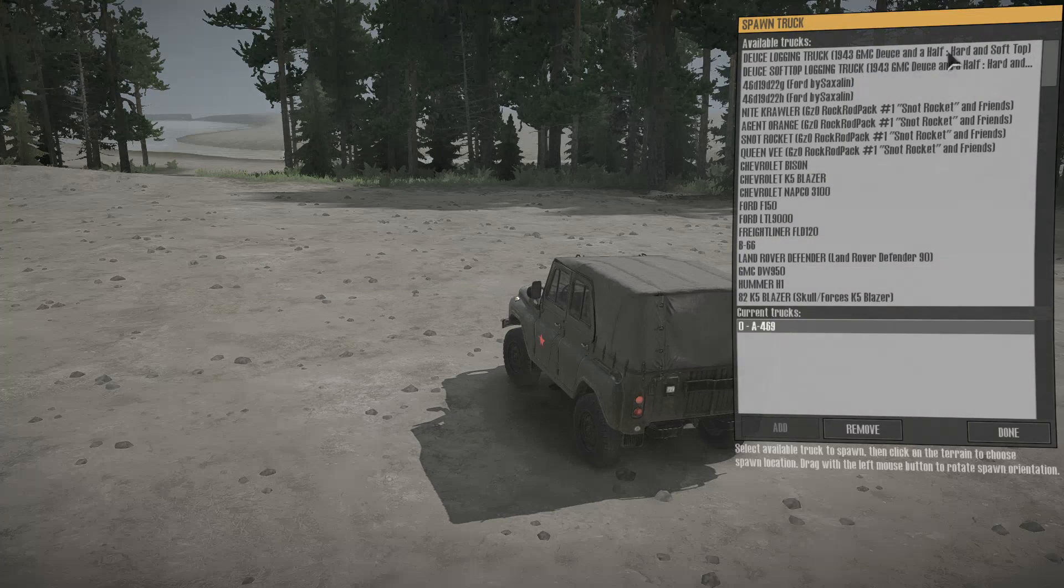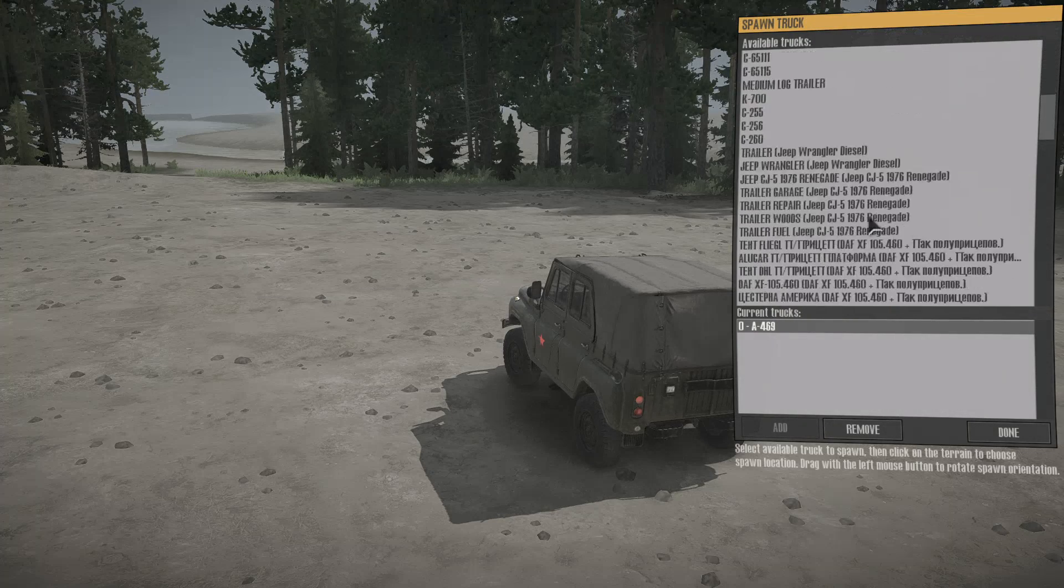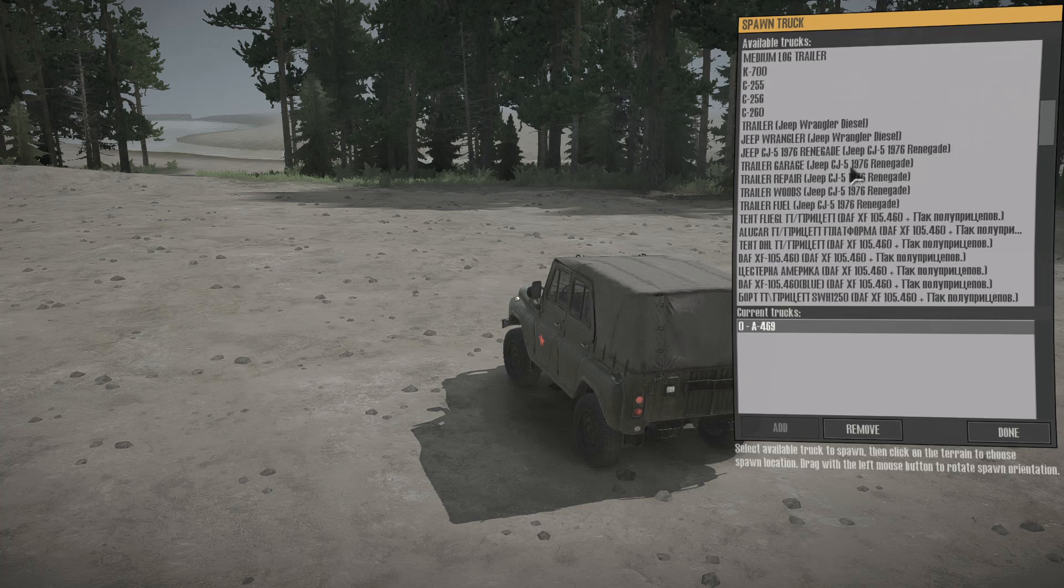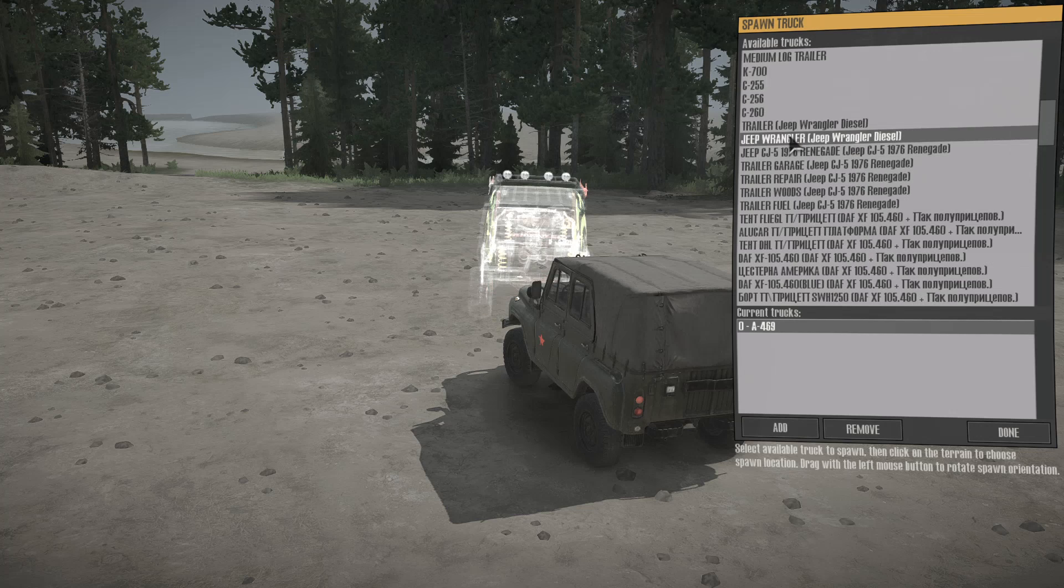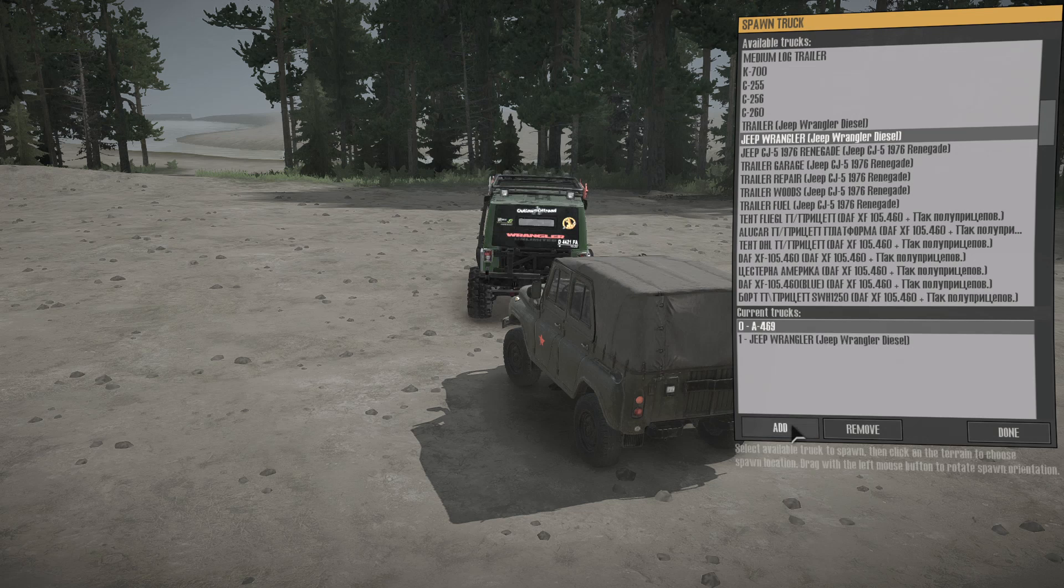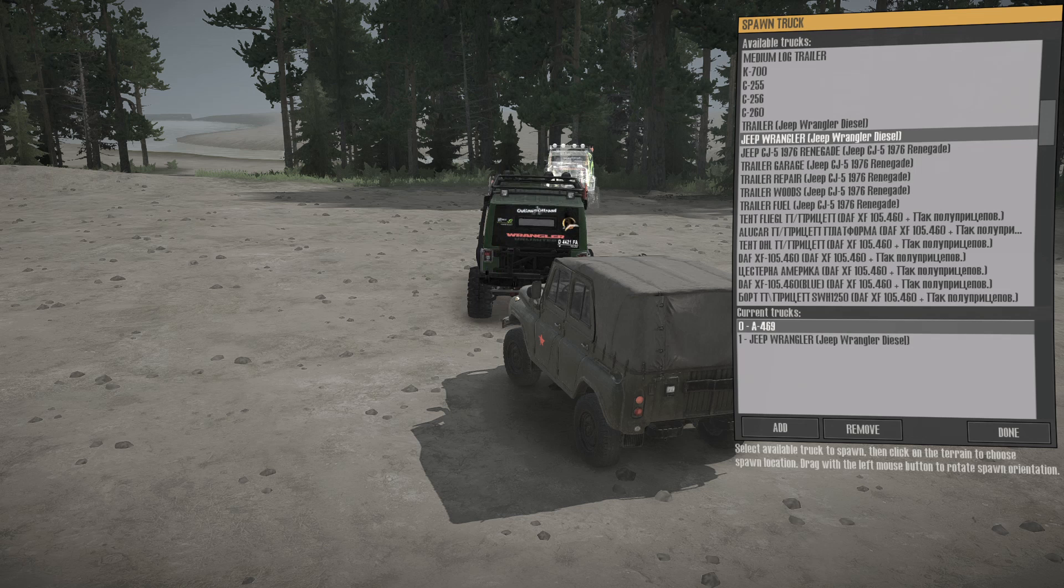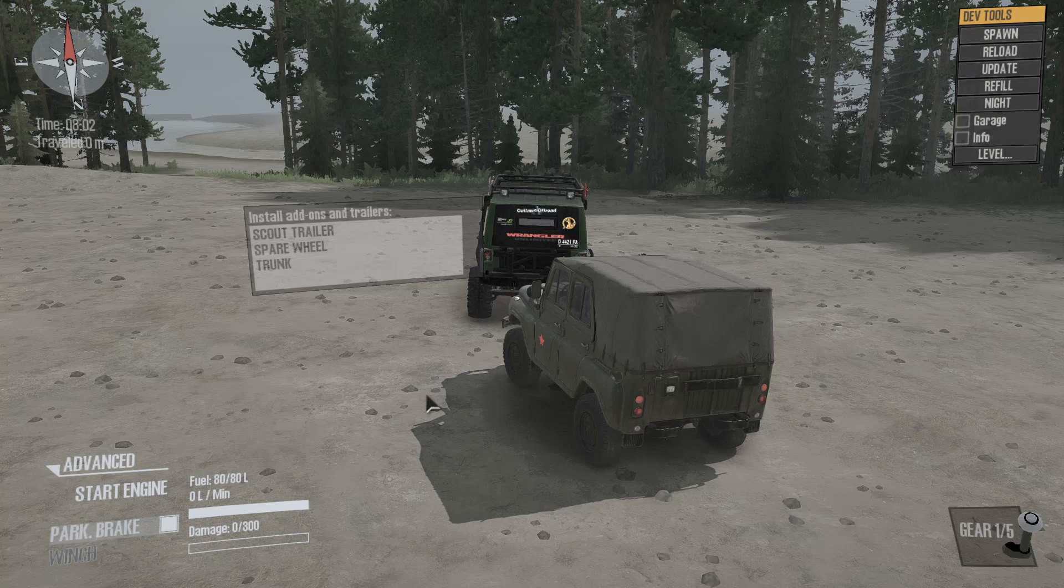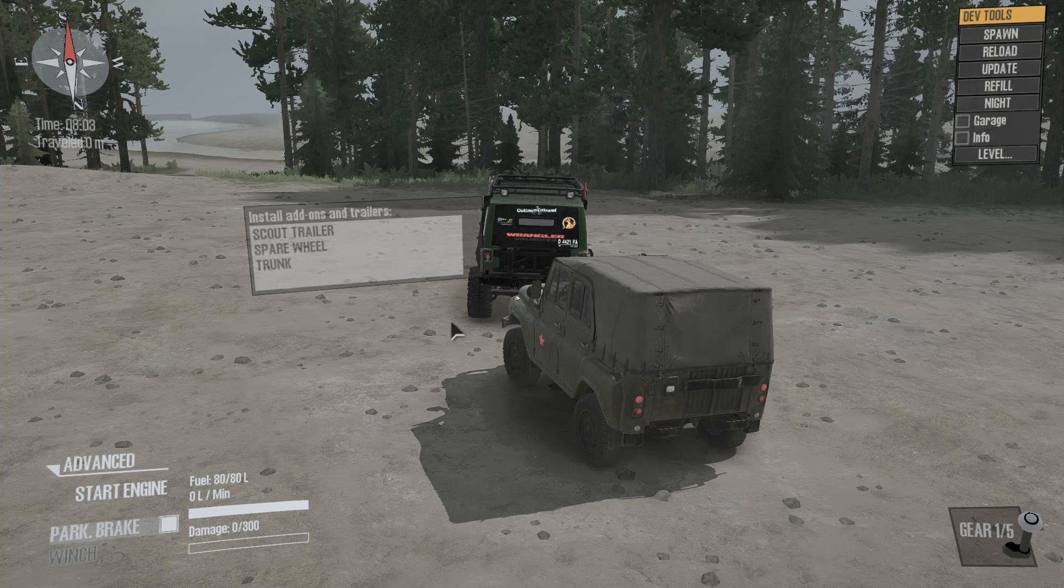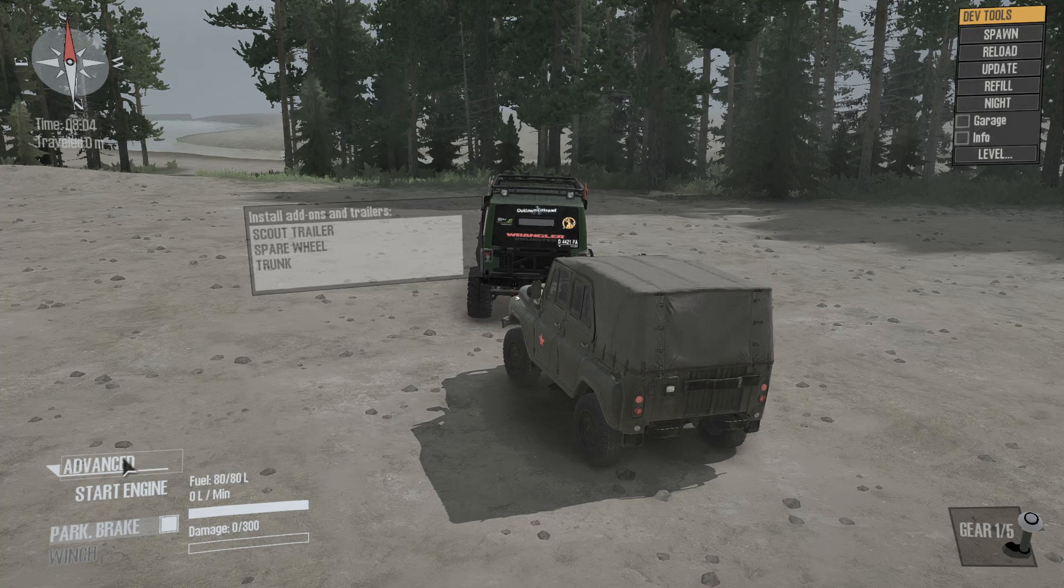And I'm going to spawn that vehicle because I like it. This is the Jeep Wrangler diesel. You can find it in the workshop. This thing is bad ass. My favorite vehicle ever.